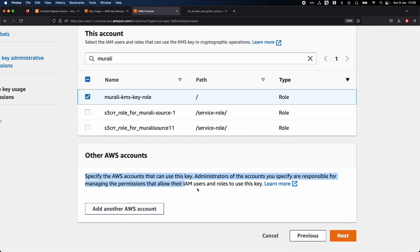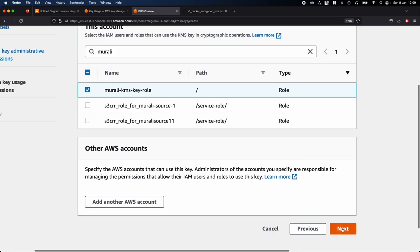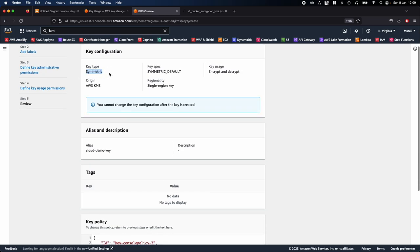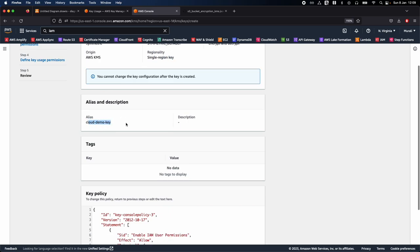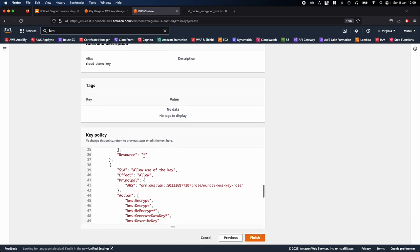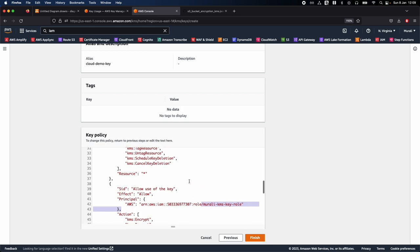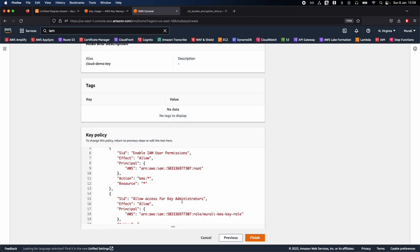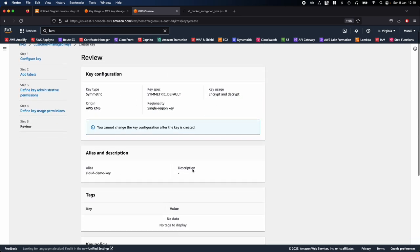Select the 'Murali KMS key role' for key usage permissions. You could also add another AWS account, but we don't need that for this demo. Click Next. Review the configuration: key type is symmetric, single region key, alias is 'cloud demo key'. You can see the key policy which defines which role has access to this KMS key, who can delete this key, and who can enable automatic rotation. Once you're happy, click Finish. The 'cloud demo key' is now created.